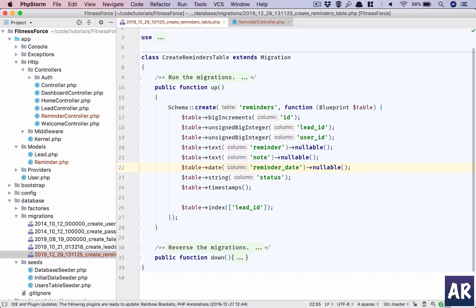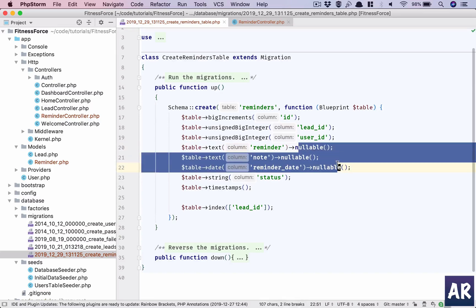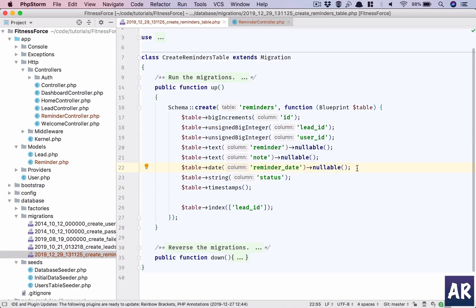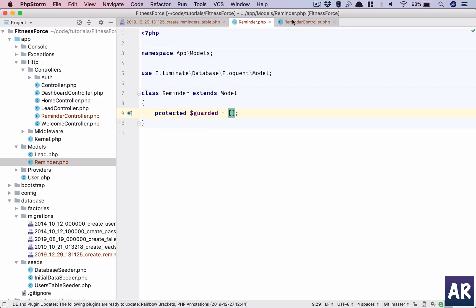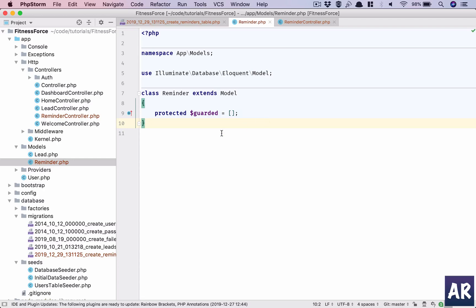I am doing all these - reminder note and reminder date - as nullables because when a lead is created and a follow-up is done, I may want to create a new reminder while we close the previous one. So that's where what will happen is an empty reminder will be created and the user will need to fill up those details. So that's where I will need these columns to be nullable. I know it can create a problem but we will handle it in the application and not in the database. So anyways, this is my table. Let's also set up the model. The guarded is an empty array so when I'm doing a create I don't have any problem.